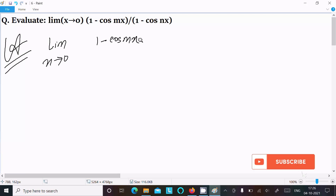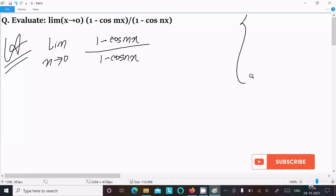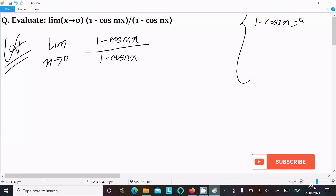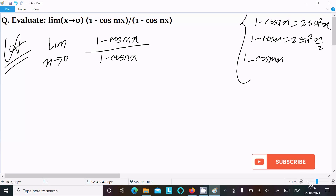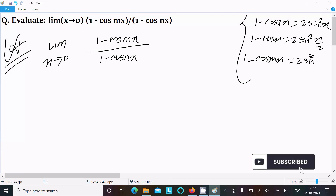We should use this formula: 1 - cos(2x) = 2sin²(x), which means 1 - cos(x) = 2sin²(x/2). Applying this to 1 - cos(mx): we get 2sin²(mx/2).